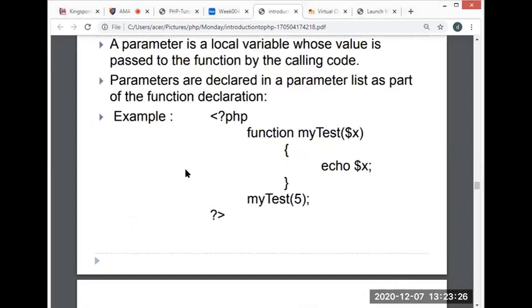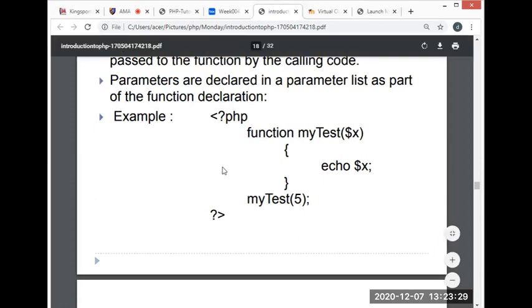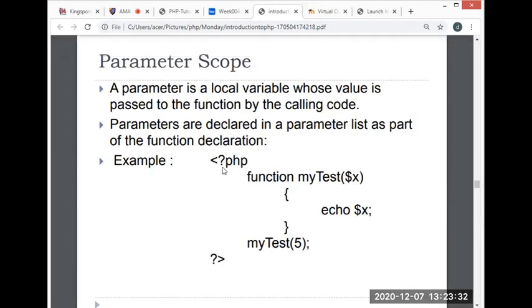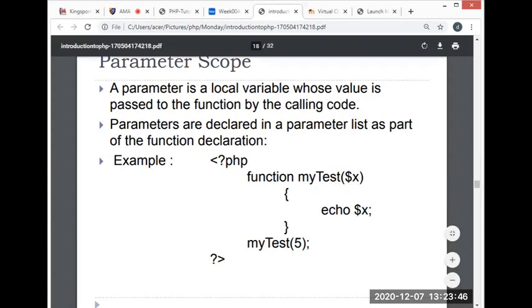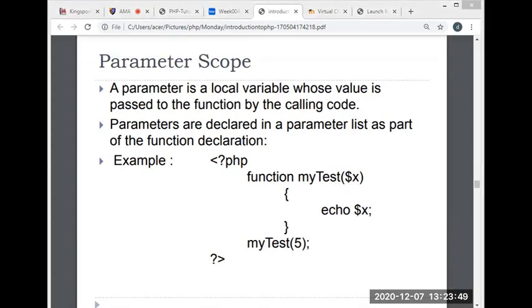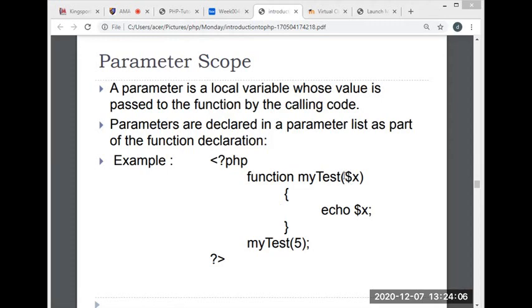Next, we have parameters—parameter scope. A parameter is a local variable whose value is passed to the function by calling code. Parameters are declared in a parameter list as part of the function declaration. A parameter variable is a variable local to the function which receives the argument. That is to say, the argument value is copied into the parameter variable. Where do you define the parameters? Inside the parentheses of the function header. This is the function header—that's where we define the parameter variables.